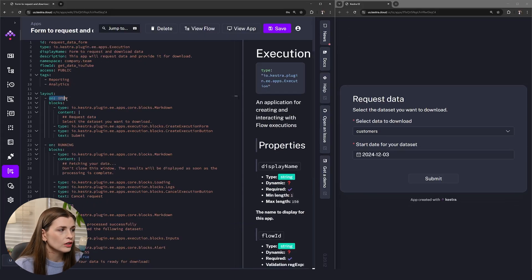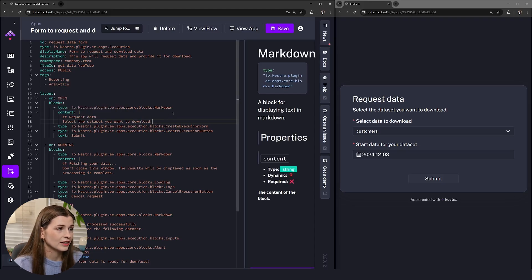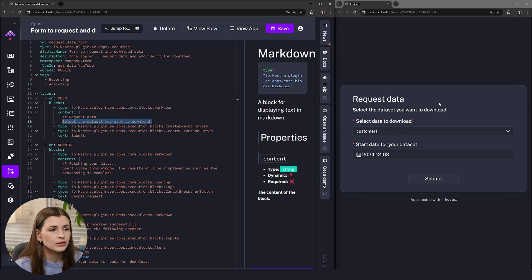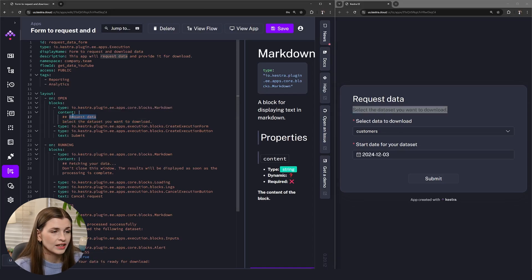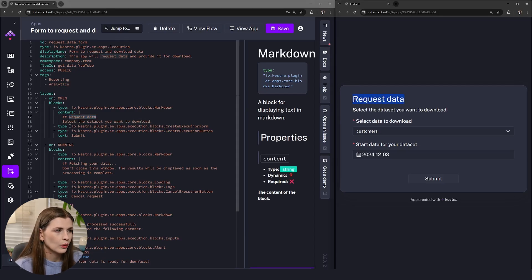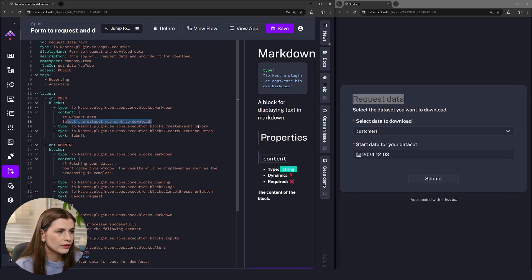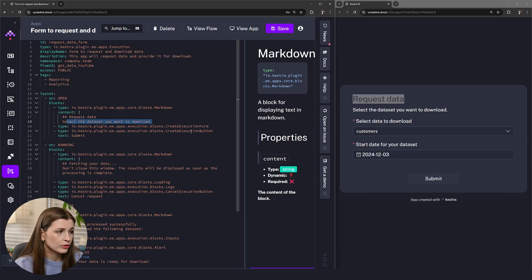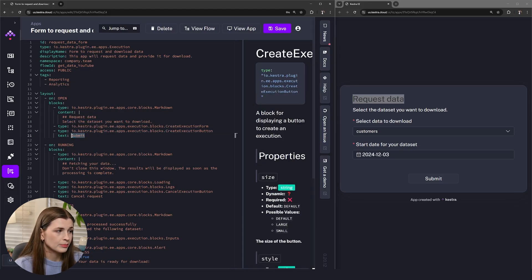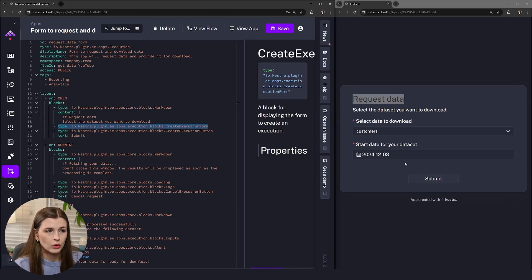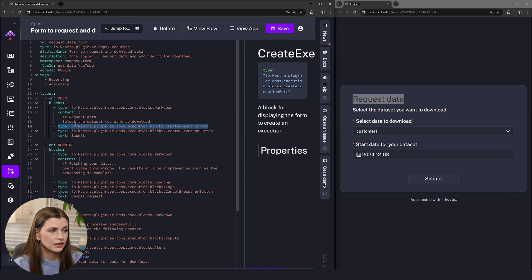Let's start with 'on open'. Here we have blocks — the first is a content block in markdown, we can tell because there are hashtags and it says 'markdown'. This is 'Request Data' and then 'Select the data set you want to download', which corresponds to the heading and text in the app. Then we have two components: a 'create execution form' and a 'create execution button'. The button says Submit, and the form represents the whole dropdown section — select data to download, start date, all of that.